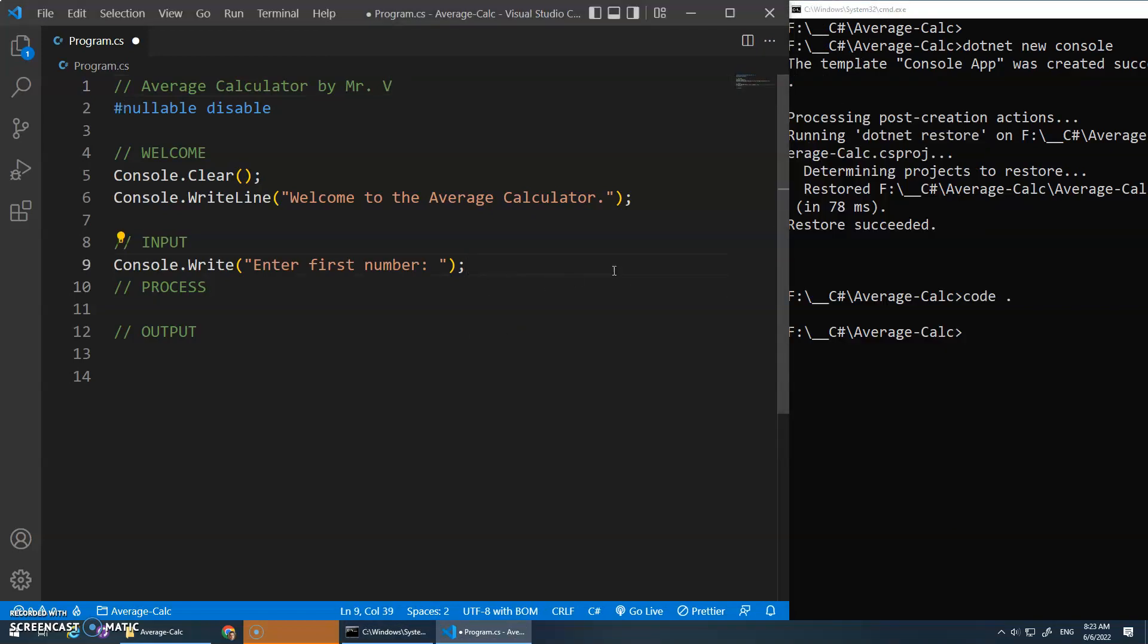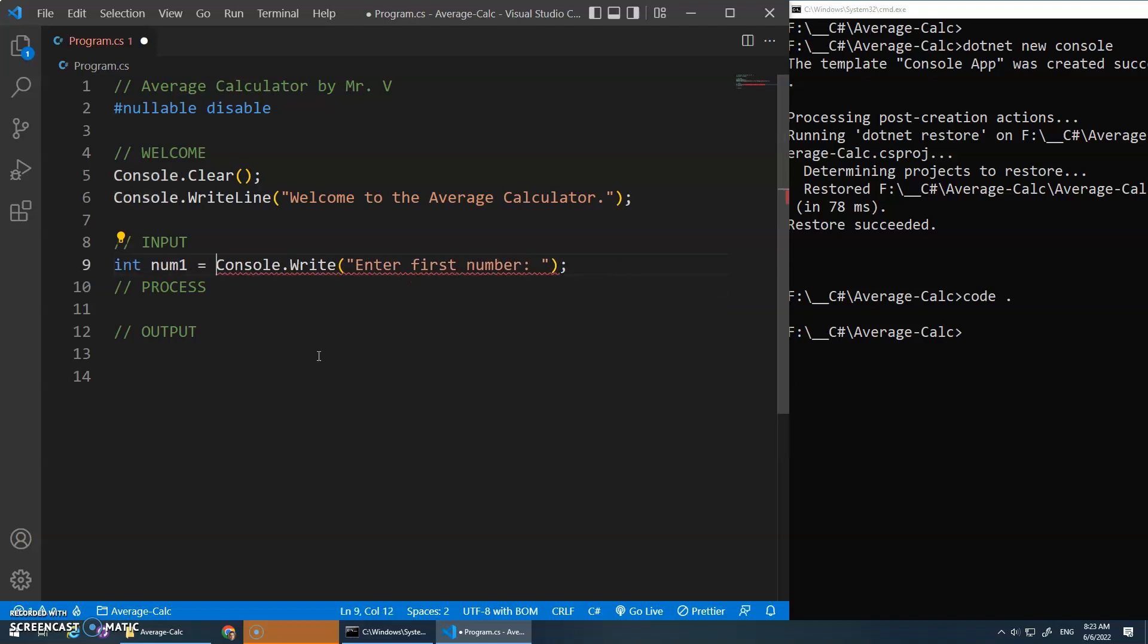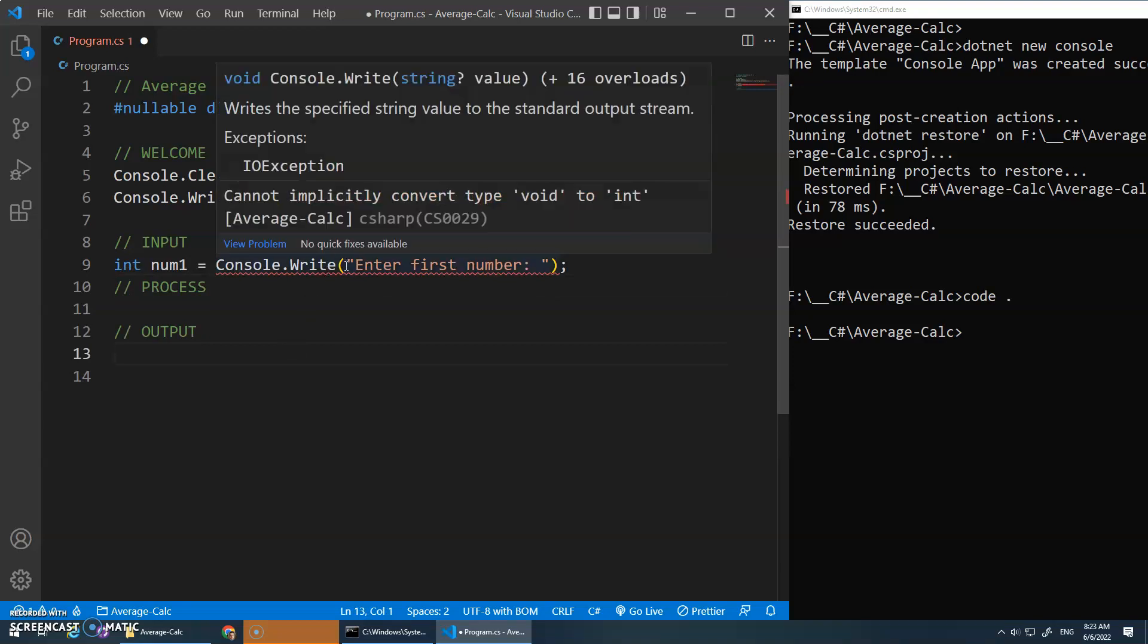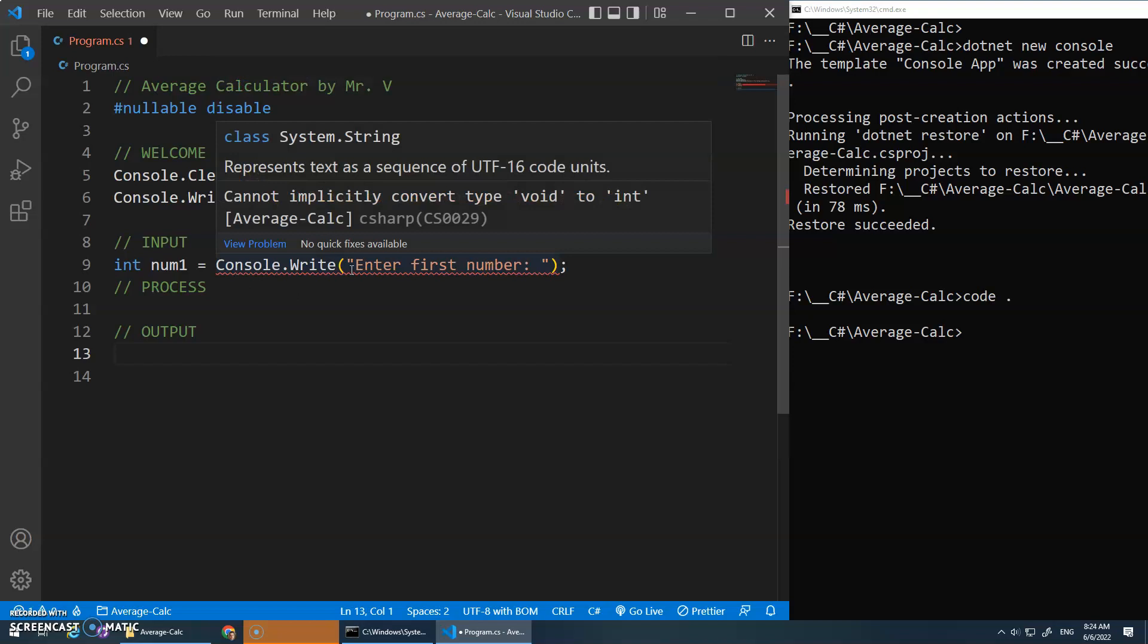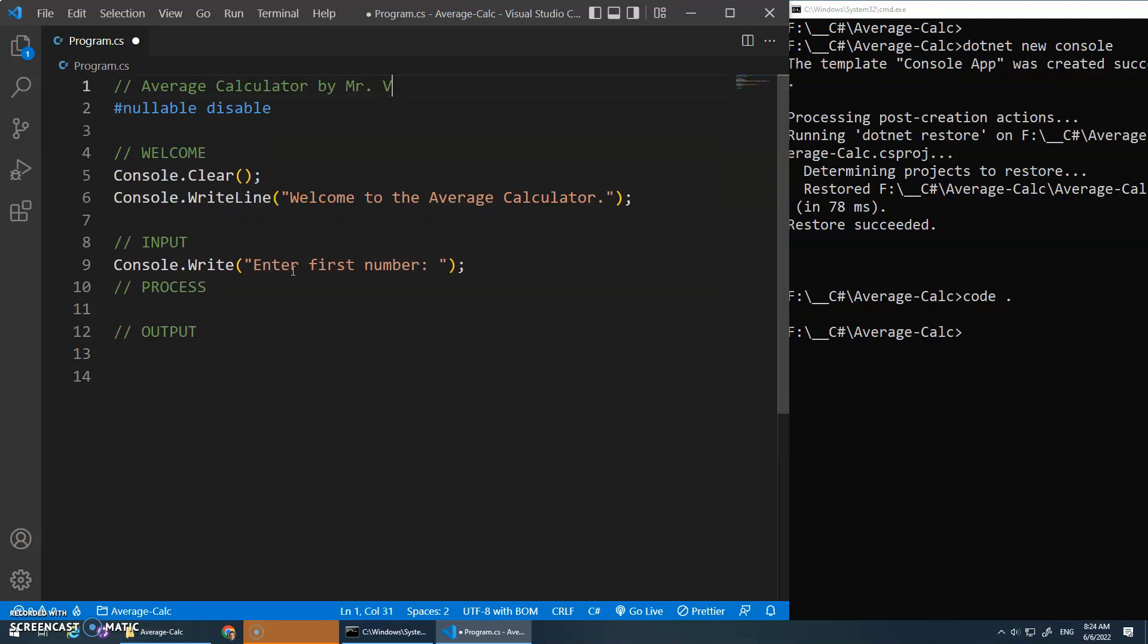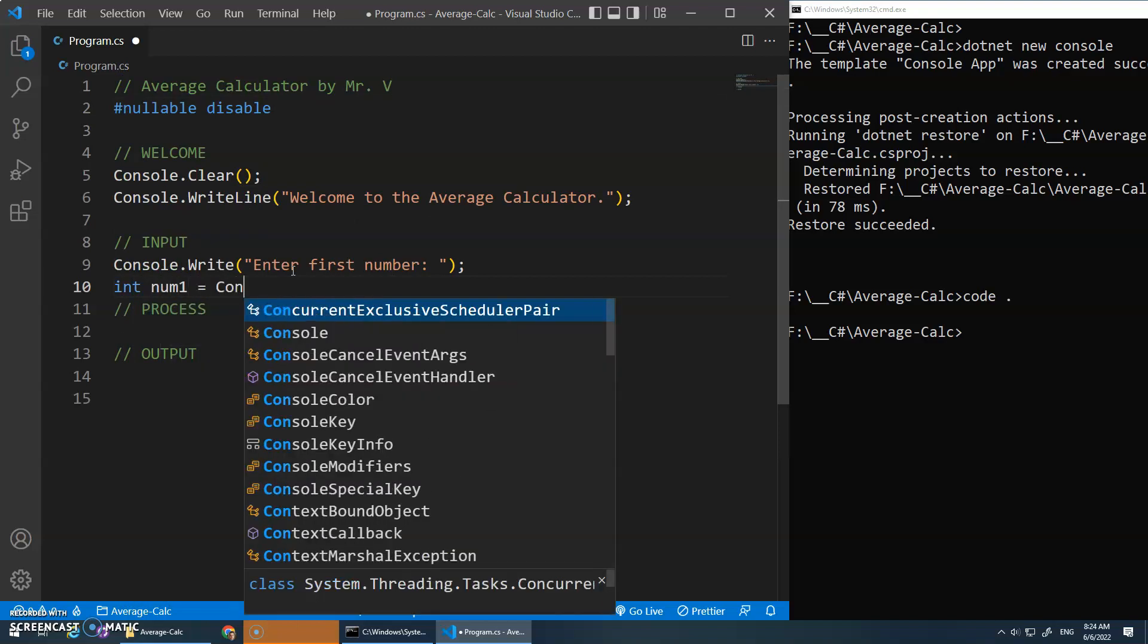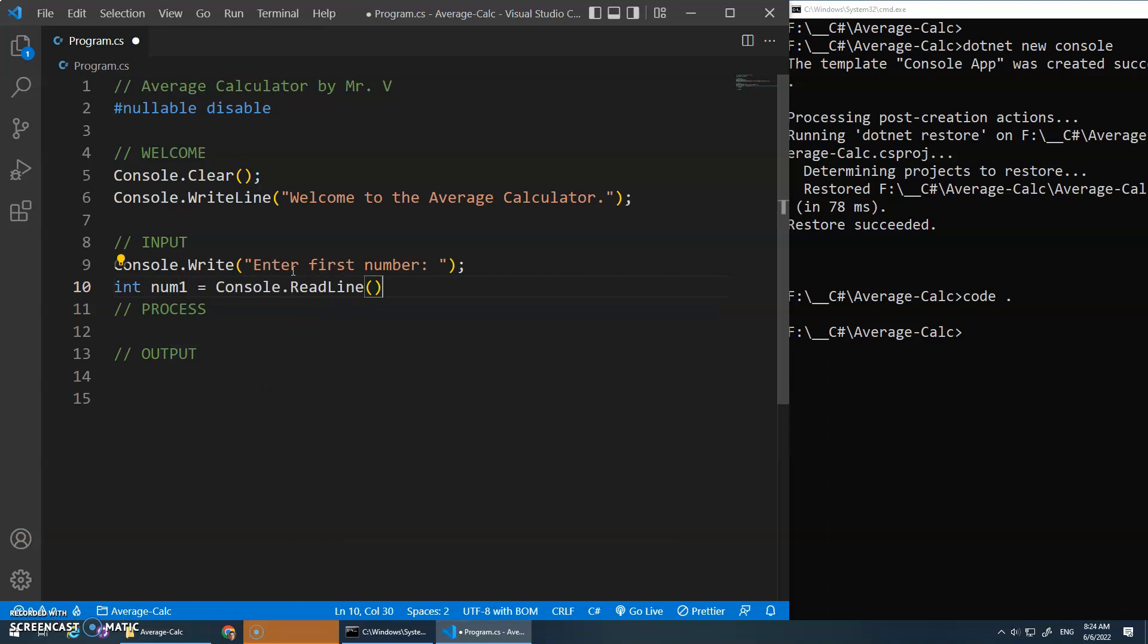All right, and remember we need to throw this in a variable. This time it's a number, so I have some options here. Let's start with int. I'm just going to call it num1. Okay, and we get an error message, and if you hover over the error message, this red line, yellow is a warning, red is error.